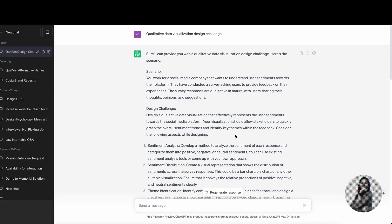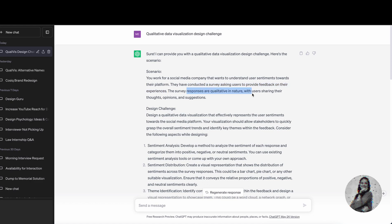This is what I got. The scenario that it offered me says that you work for a social media company that wants to understand user sentiments towards their platform. They have conducted a survey asking users to provide feedback on their experiences. The survey responses are qualitative in nature, with users sharing their thoughts, opinions, and suggestions.